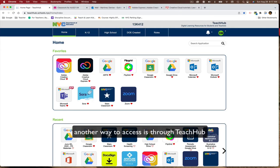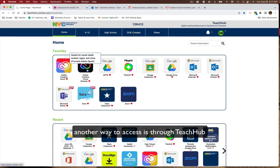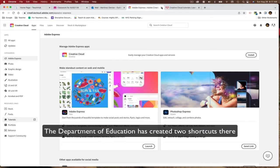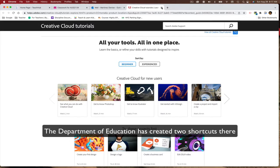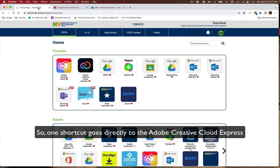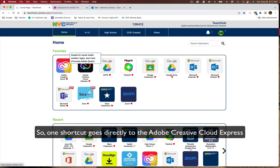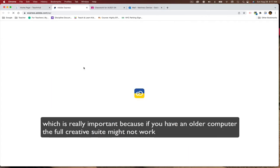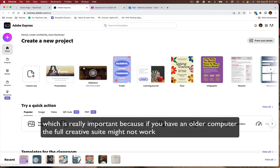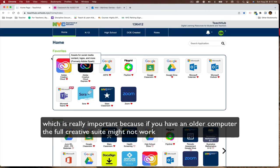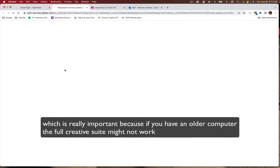Another way to access is through TeachHub. The Department of Education has created two shortcuts there. So one shortcut goes directly to the Adobe Creative Cloud Express, which is really important because if you have an older computer, the full Creative Suite might not work.